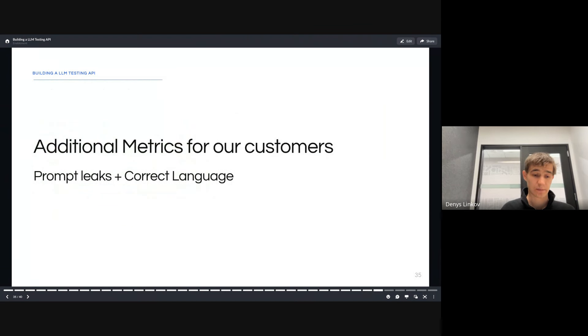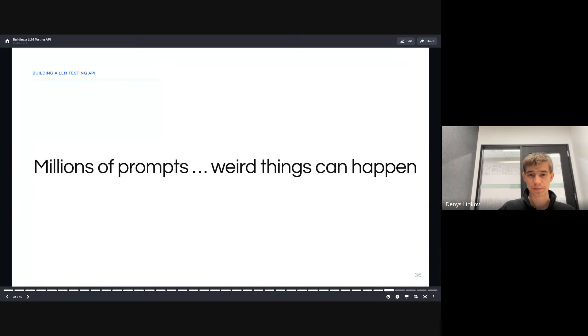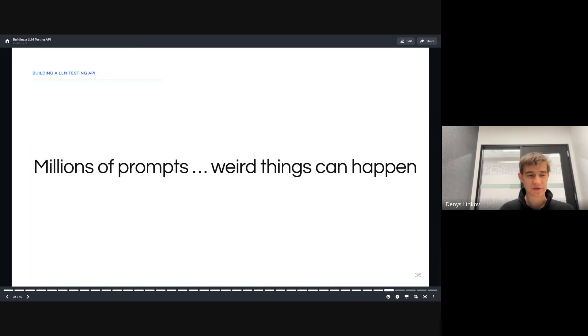Going back to some of the metrics we used, you might have noticed there are two more metrics we defined in the API. One was prompt leaks, and the other was the correct language. At first, we didn't define these metrics, we just had the accuracy based on the response match, or the similarity score. But when you're running millions of prompts through your system, you get some weird things.